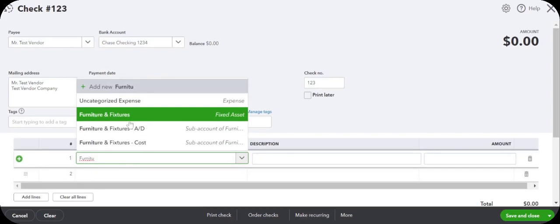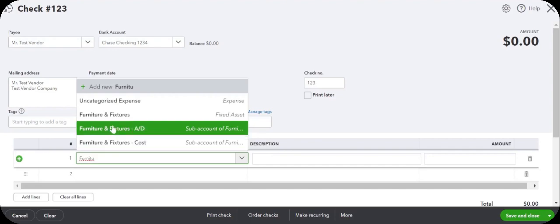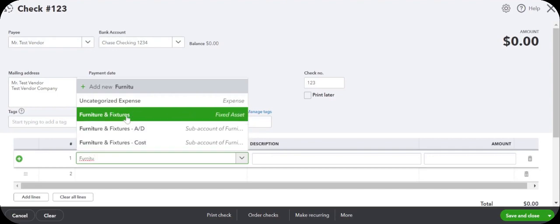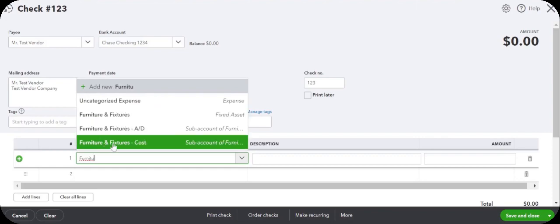In one of my previous videos I had shown how to create these accounts. I just want to explain it briefly here. Furniture and fixtures is the parent account. We are not posting any transactions directly through this account.